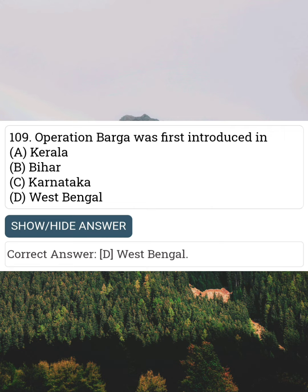Operation Barga was first introduced in Answer D: West Bengal.